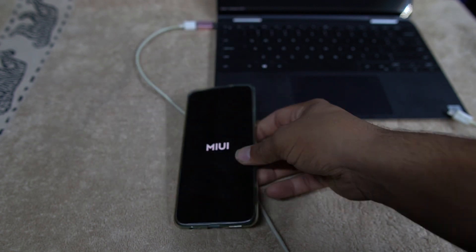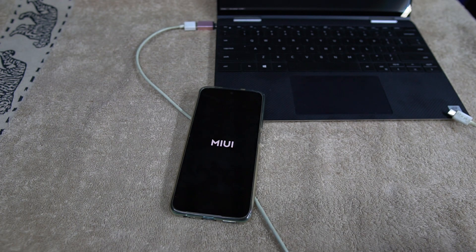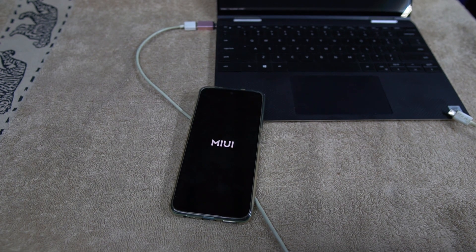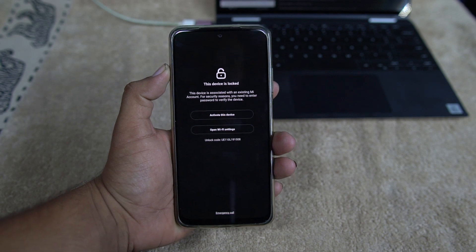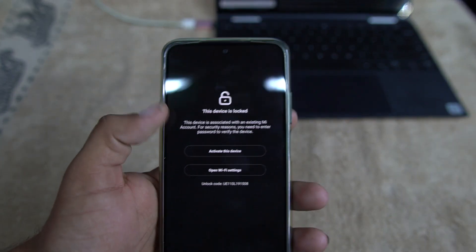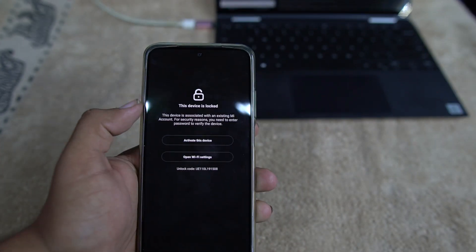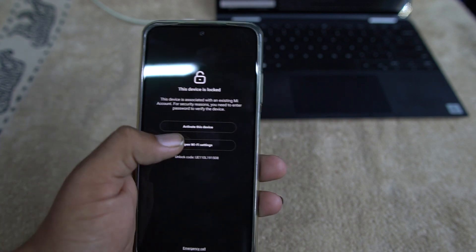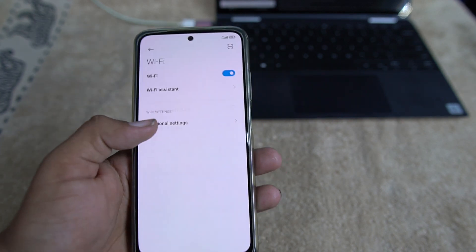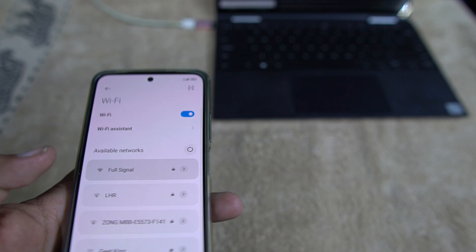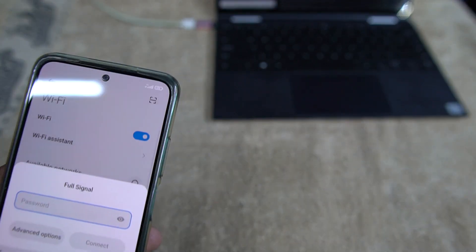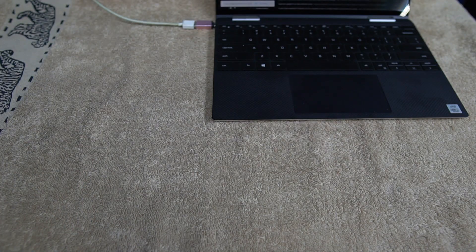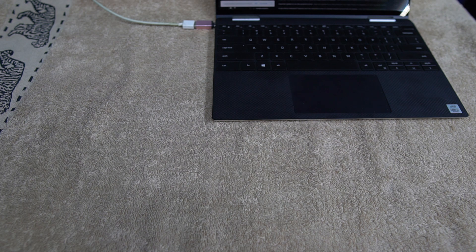Make sure to create a backup of your data before starting this process. So as you can see, after booting up, it is showing the device is locked. This means you need to just connect your phone with any Wi-Fi and then you need to enter the MIUI password, MIUI account's password to unlock your device for the first time. It will only ask for the first time.